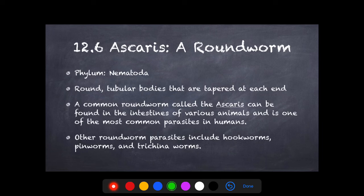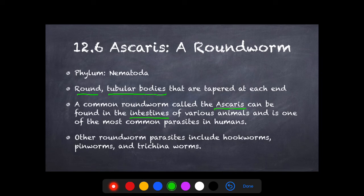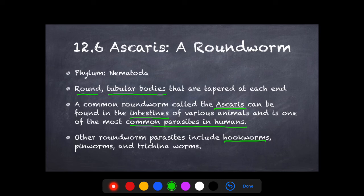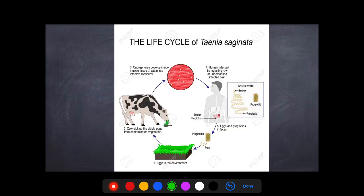The last worm we'll discuss is the Ascaris, which is a roundworm. Their phylum is Nematoda. These worms are round with tubular bodies tapered at each end. A common roundworm is Ascaris, found in the intestines of different animals like pork and beef, and it is one of the most common parasites in humans. Other roundworms include the hookworm — which can be found in soil and enter through your feet into your lungs — as well as pinworms and Trichinella worms.